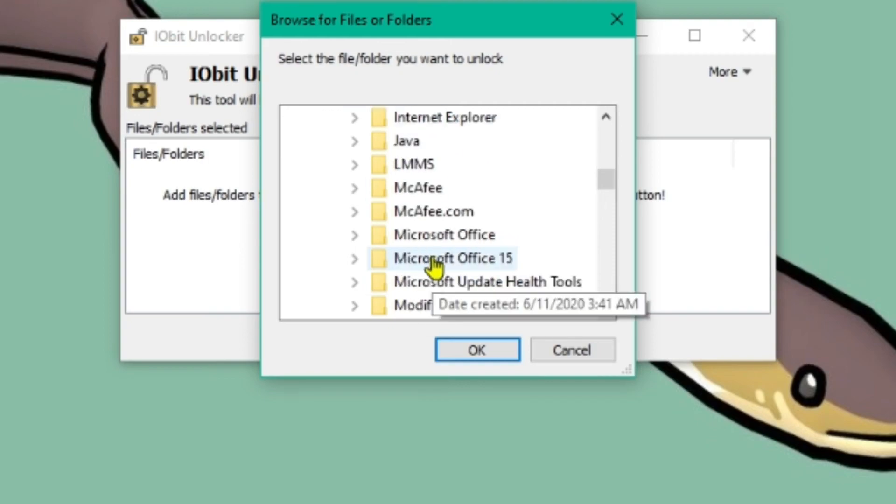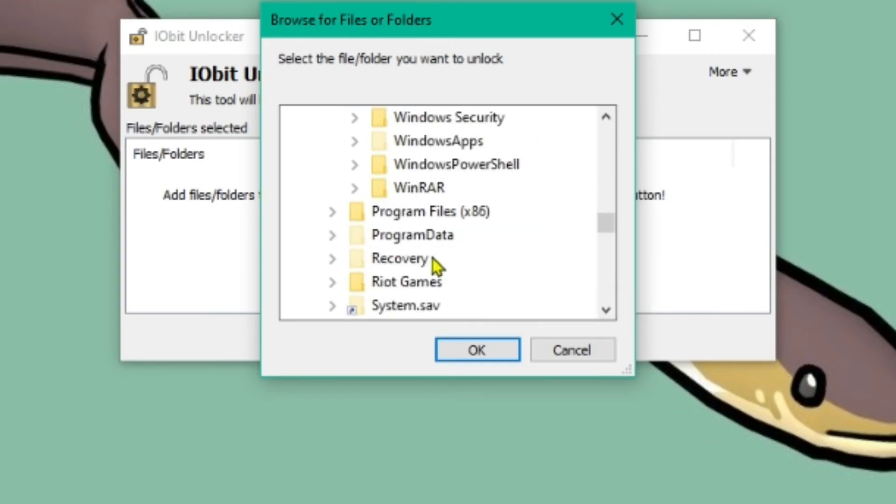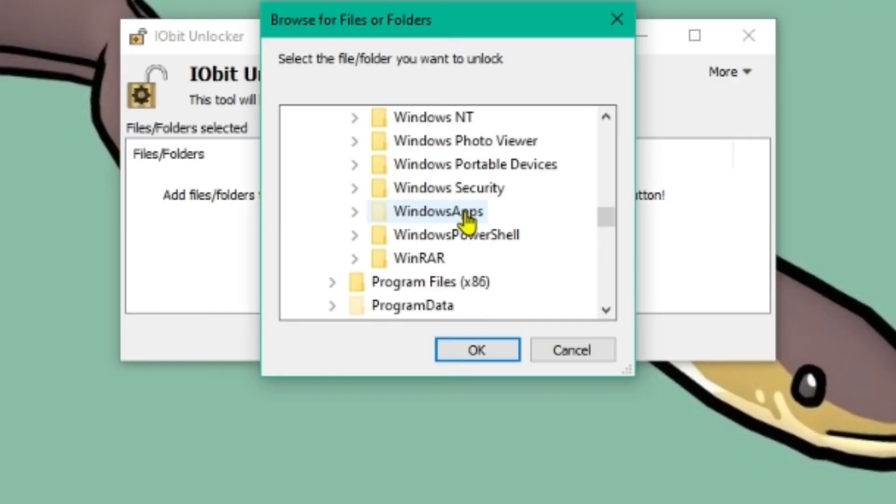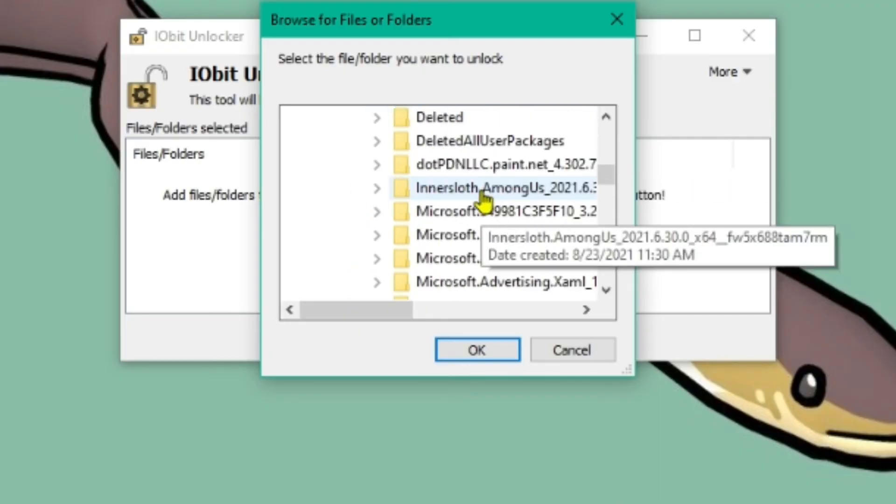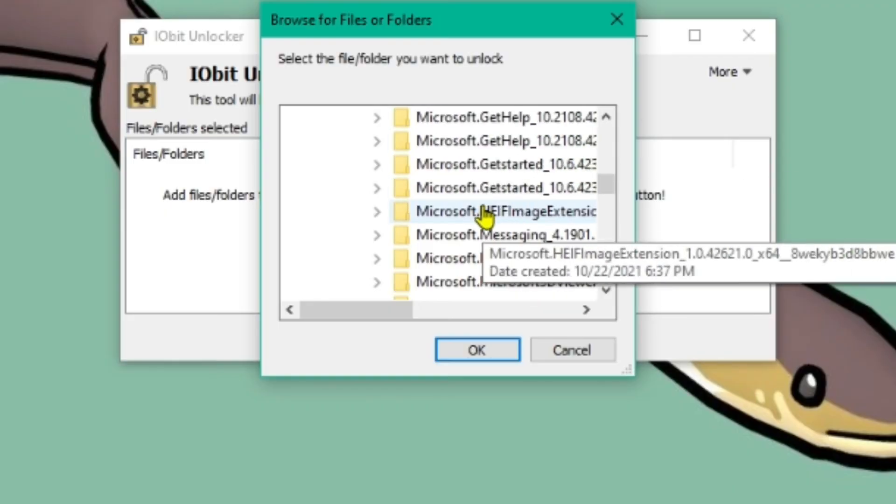And then scroll down to find Windows apps. If you can't see Windows apps, you'll need to turn on hidden folders. Or like show hidden folders. I don't know how you can do that. There is definitely a way though because I've had to do it before as well. Most people already have that showing though.